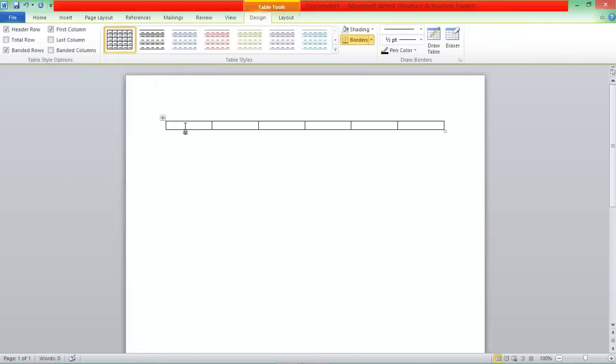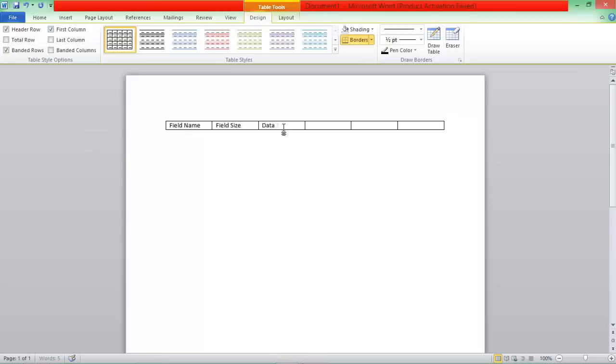Alright, so in the 6 columns, in the first one, there is Field Name, then Field Size, then Data Type, Data Format, Description, and then Example.